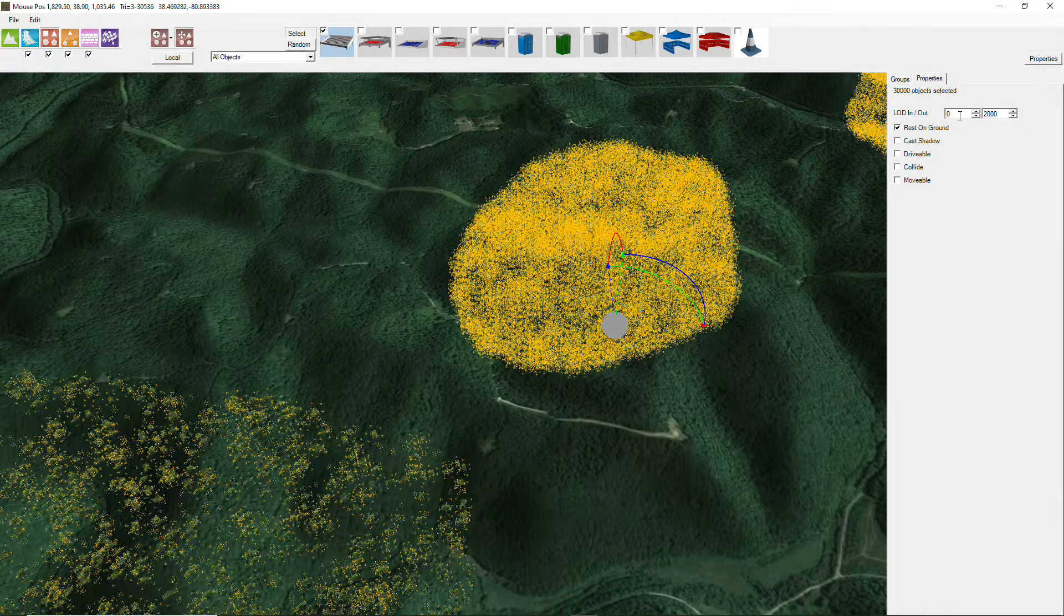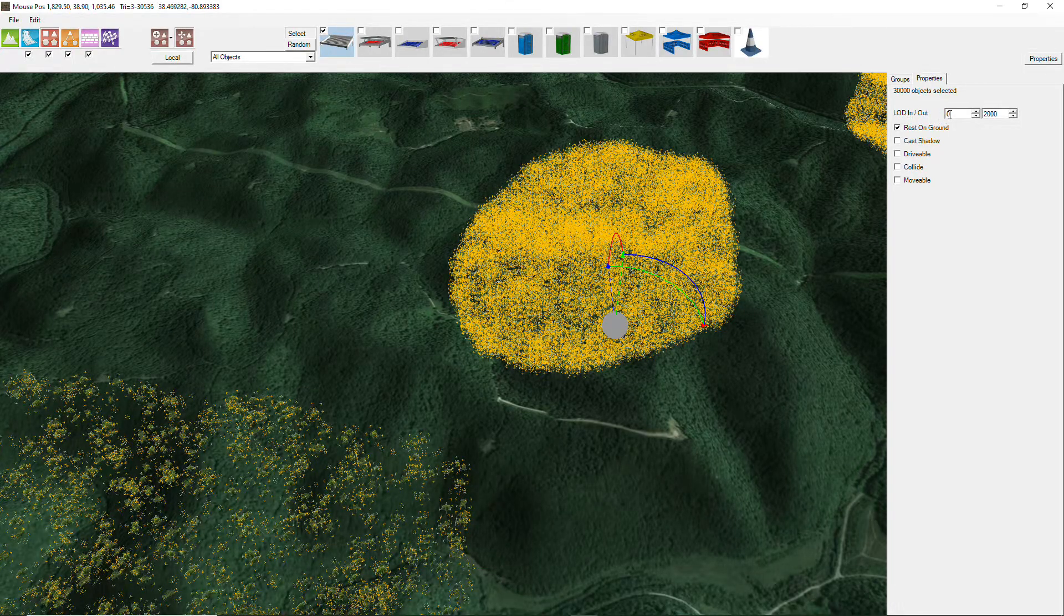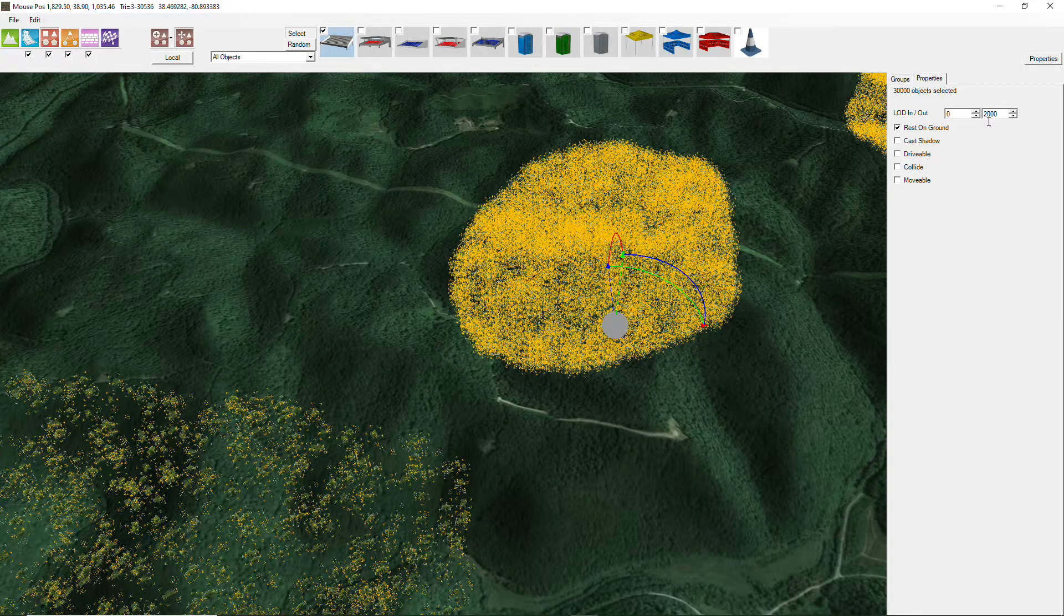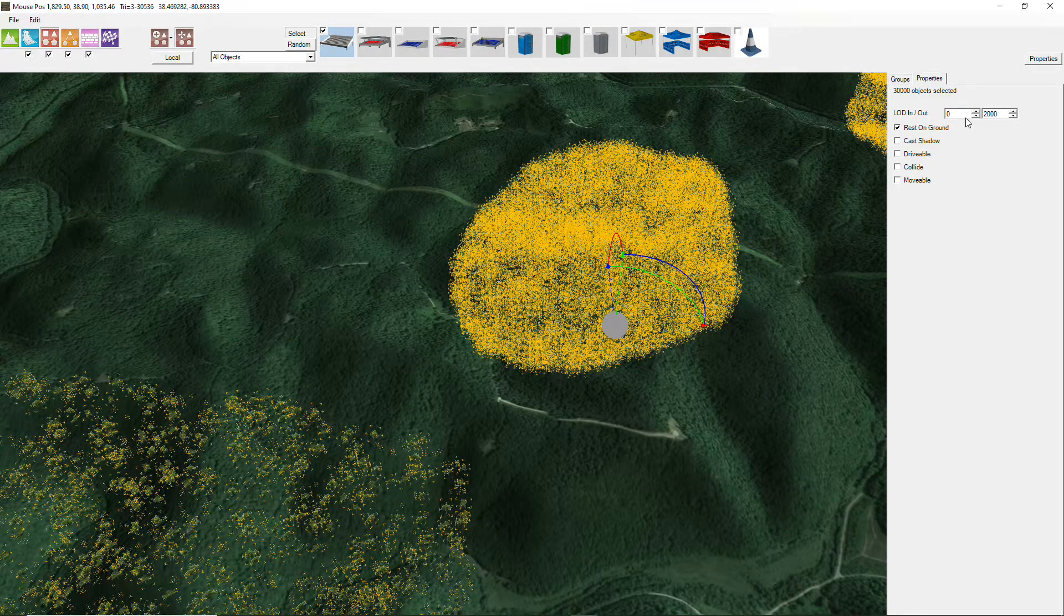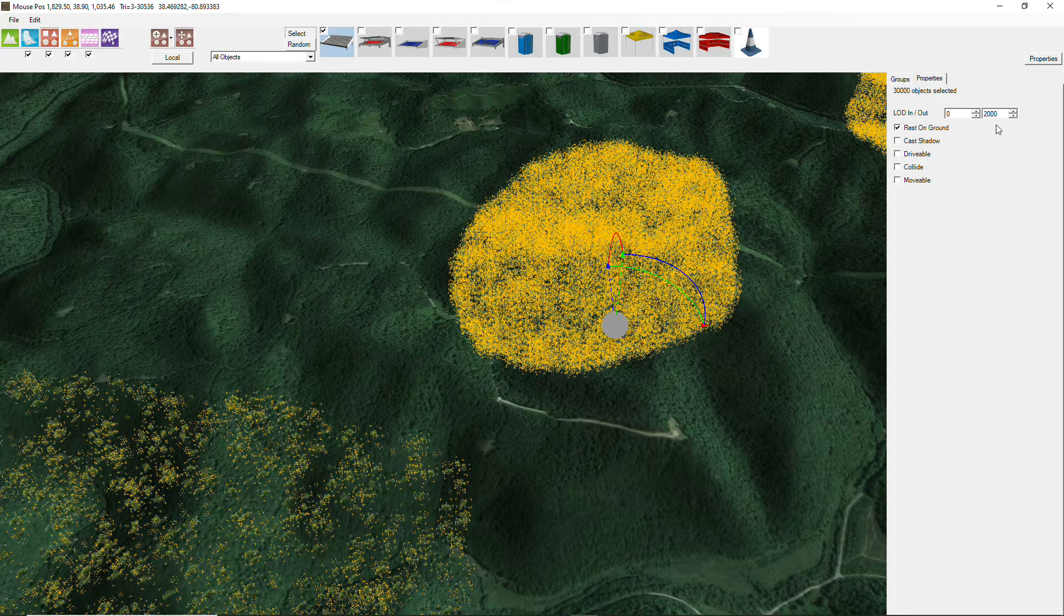So if you've got complex objects, you can have multiple LODs. For these simple objects, you've just got the one set.